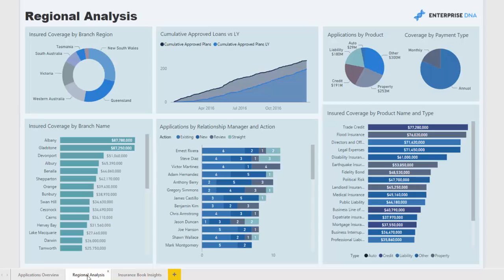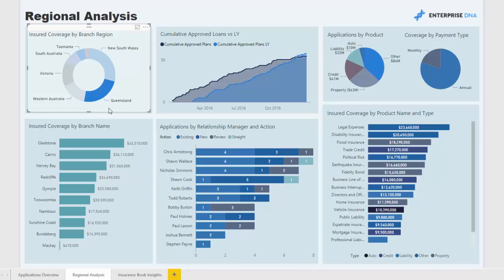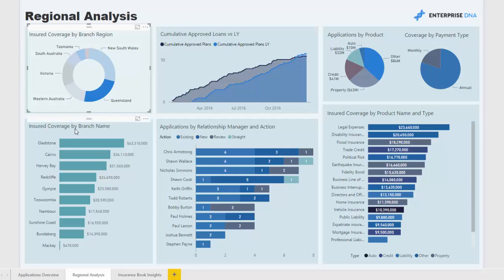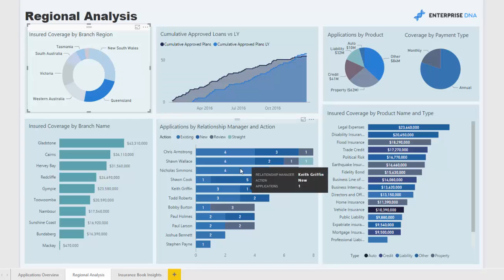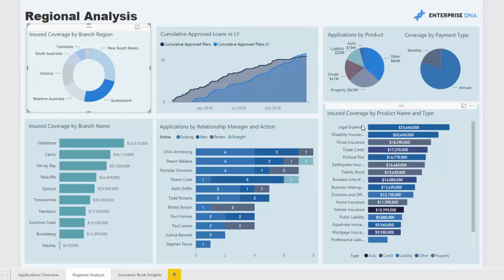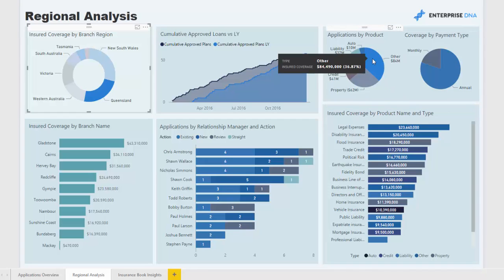We then move to regional analysis, where we can drill into a particular region and see how it has performed through time versus last year, what the insurance coverage is per branch in that region, a breakdown for individual relationship managers, and then look at specific products to see the coverage across all those different products.